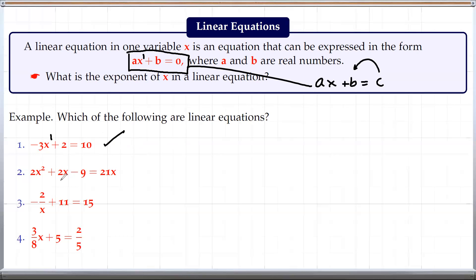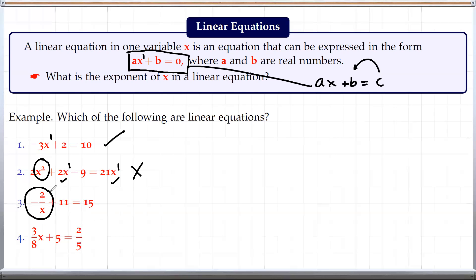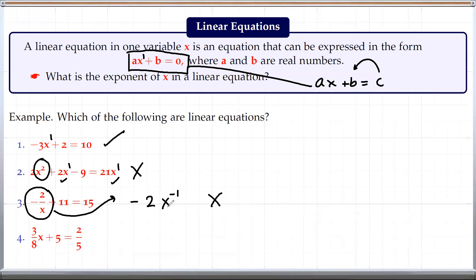In the second one, this term has exponent 1 and this term also has exponent 1, but here we have exponent 2 — we have x squared — so this is not a linear equation. If you look at the third one, we have x in the denominator, which can be written as negative 2x to the negative 1. So this is not a linear equation because we have negative 1 for the exponent of x instead of 1. And over here, although we have fraction coefficients, x still has exponent 1, so this is also a linear equation.